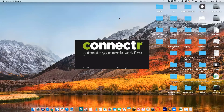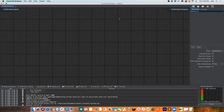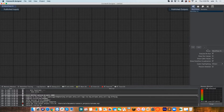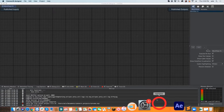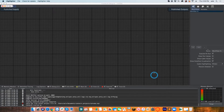Nor do you need Connector to run Axel. They are both completely independent but they can talk to each other. What I'm going to do here is not necessarily show you workflows with Axel, but rather show you what Connector can do on its own.